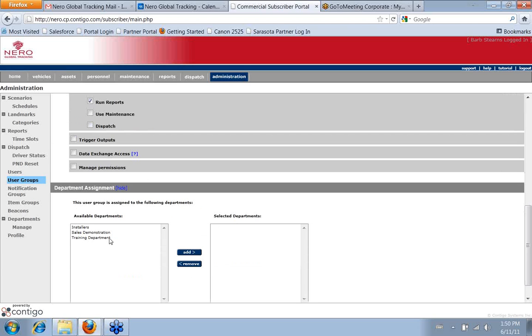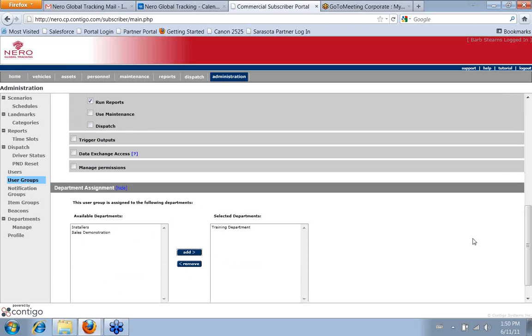Okay. And then, again, if you're running departments, then you would define which department this applies to. And then just save it.